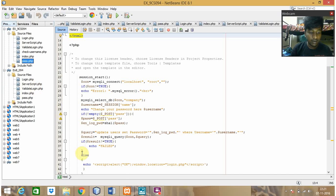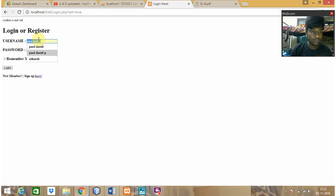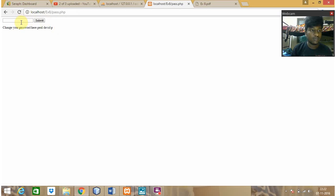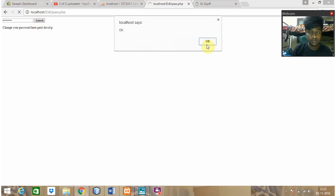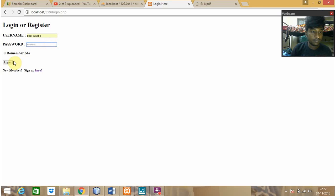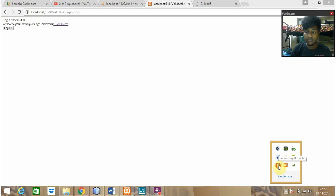That's all for this experiment. Let me show you the password reset. Here it is - let me change my password. Submit. It leads to the login page, and here I'm entering my new password. I can successfully login into the database. That's all for the experiment.